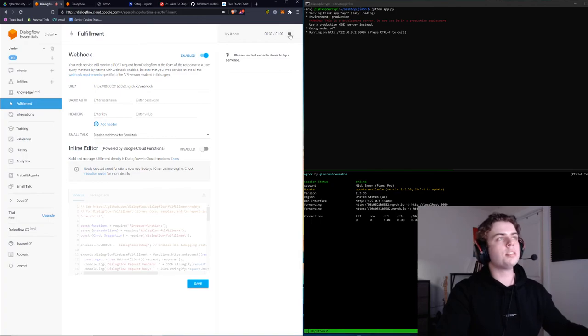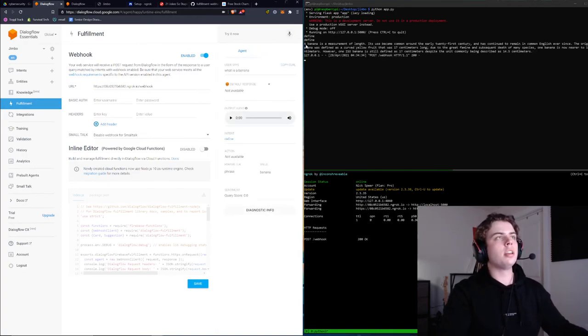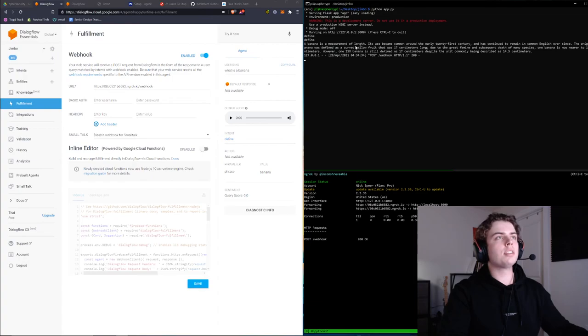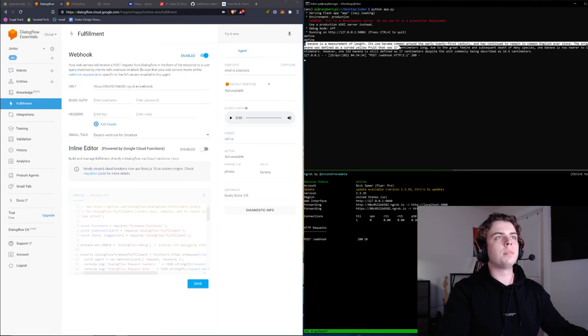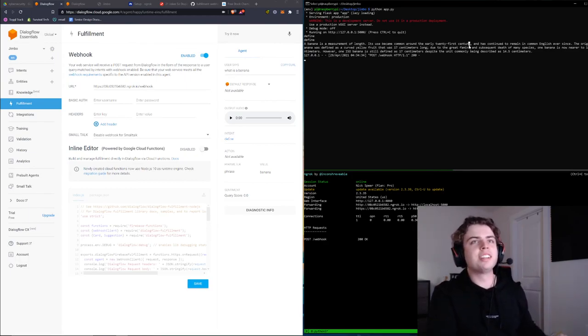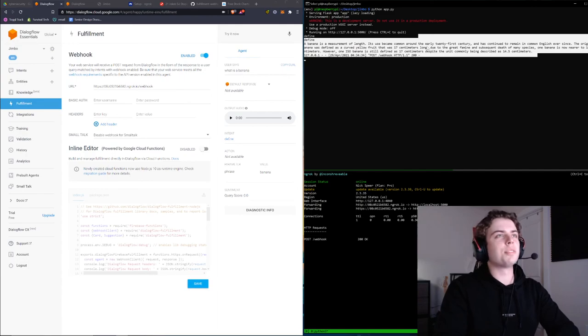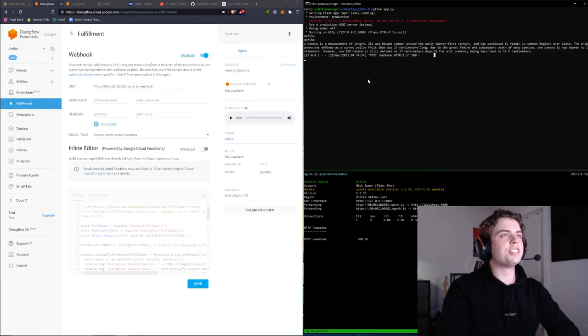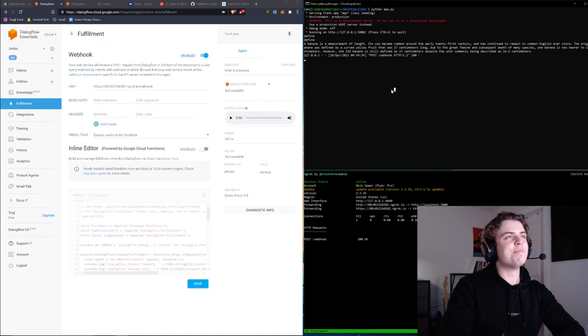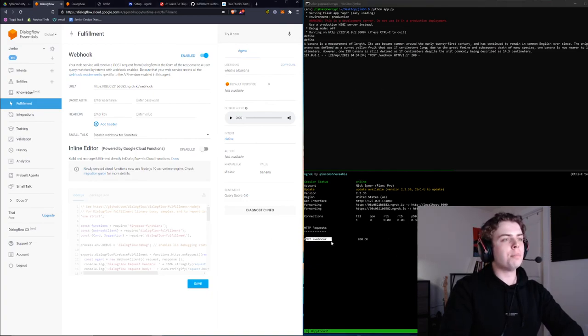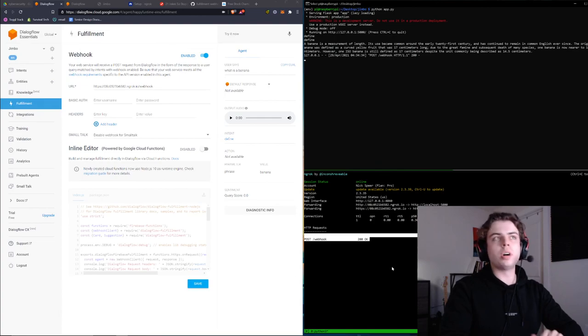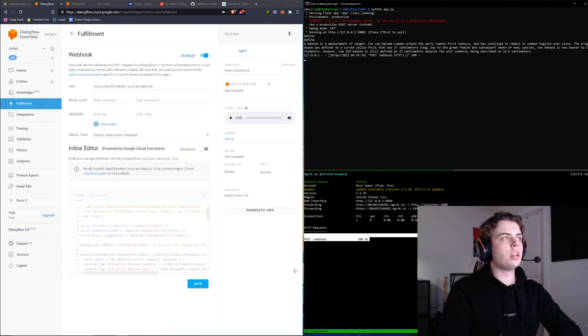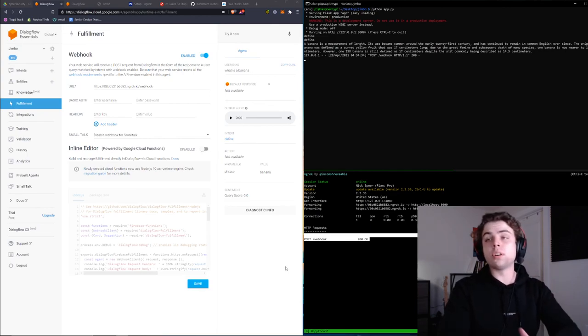What is a banana? Now we see up here, it's telling me that a banana is a measurement of length, and it became common in the early 21st century. This is something from Urban Dictionary, so it's not particularly accurate. But you see that our Dialogflow made a post request to our Google Assistant, and everything at this point is all set up to go.